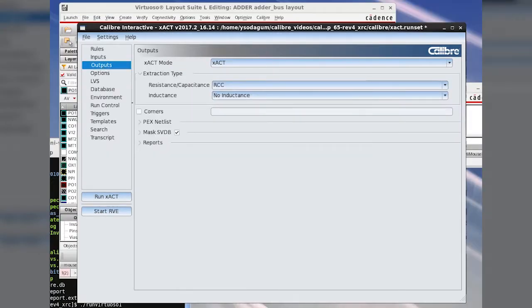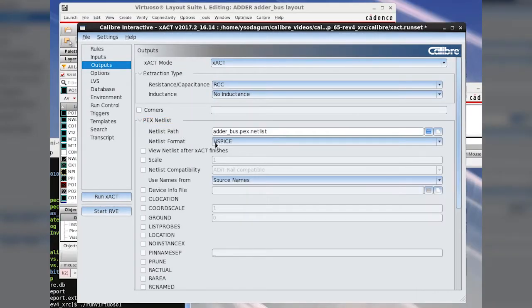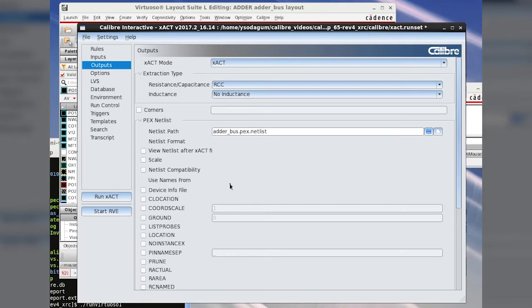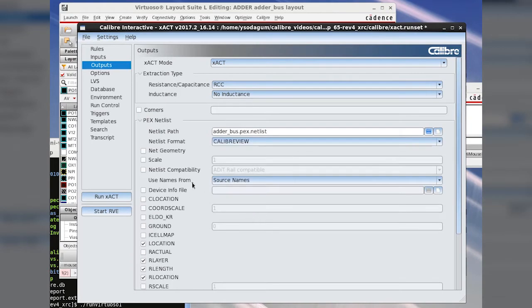In the output, we choose CalibreView as the netlist format. Select ground to put the name of the ground net, otherwise the ground net will be named zero.